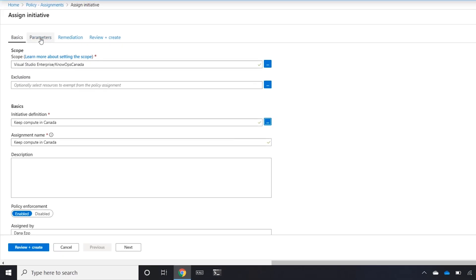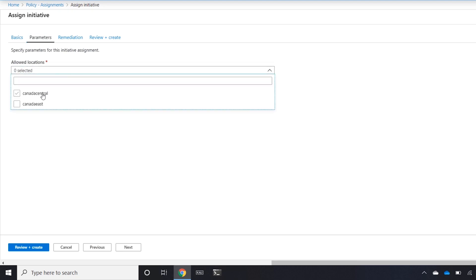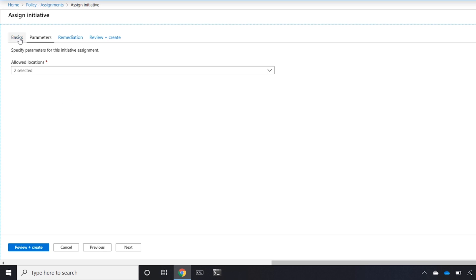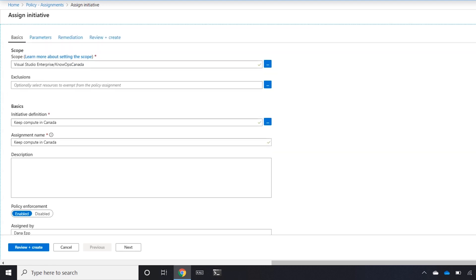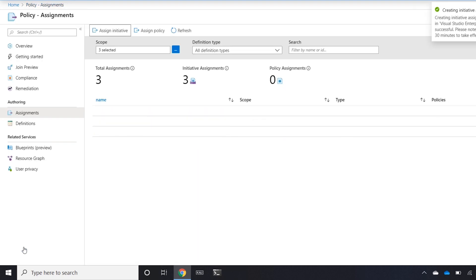I'm going to need to set up the parameters, which would be, do I want to force it to those two, which I do. And that's about it. At this point, I have Policy Enforcement to enable. This has been assigned by me, so I know when I'm recording it. And now I should be able to review and create. And I'll create this policy.